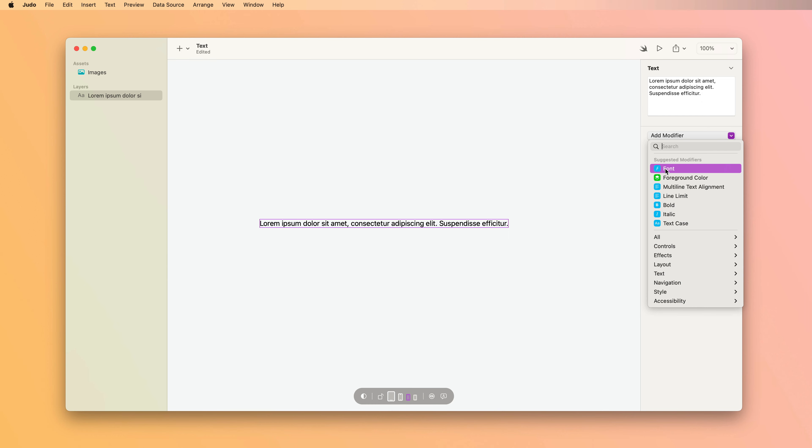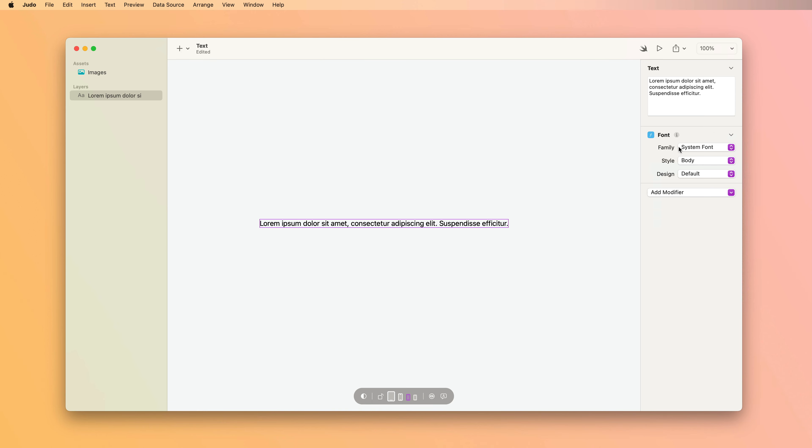The first one that's the most important is the font one. The font modifier lets you control the family style and design of your text layer. By default, it uses the system font family.